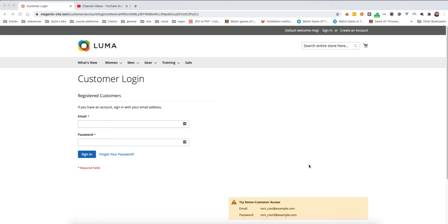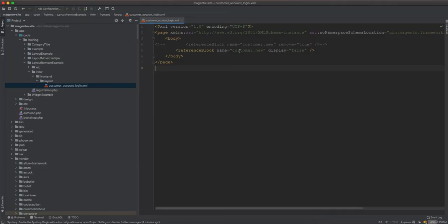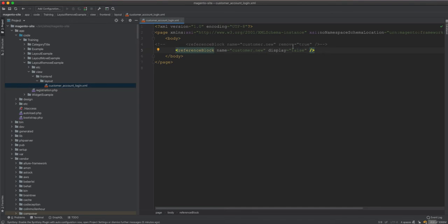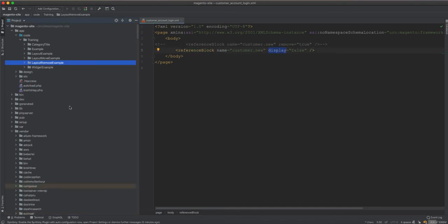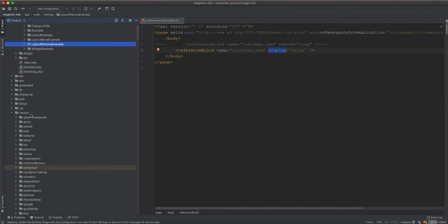In the last video we explained how to remove a block from the page using the layout — we used the reference name with remove=true and display=false. Today we will go deeper to see what the difference is between remove and display. We will go to the vendor folder to see the classes responsible for rendering pages with blocks.